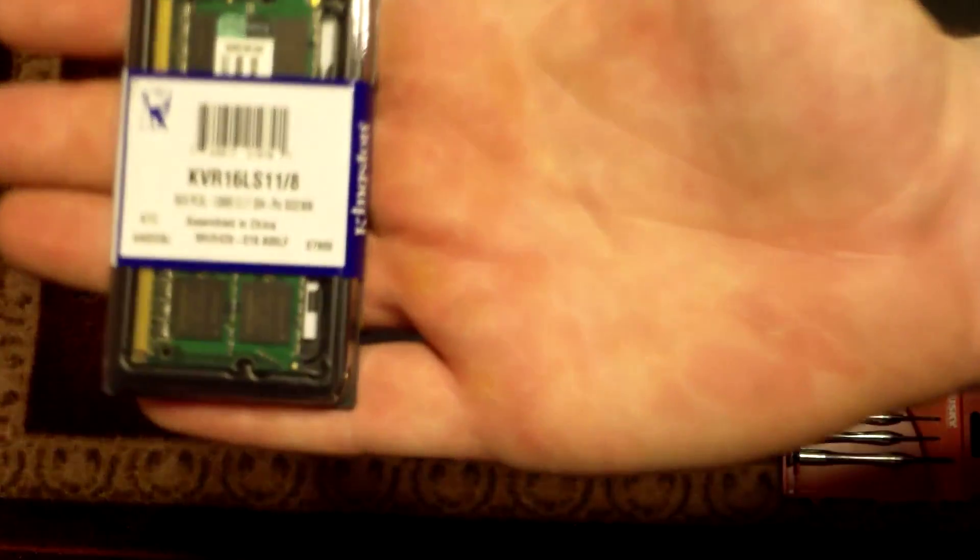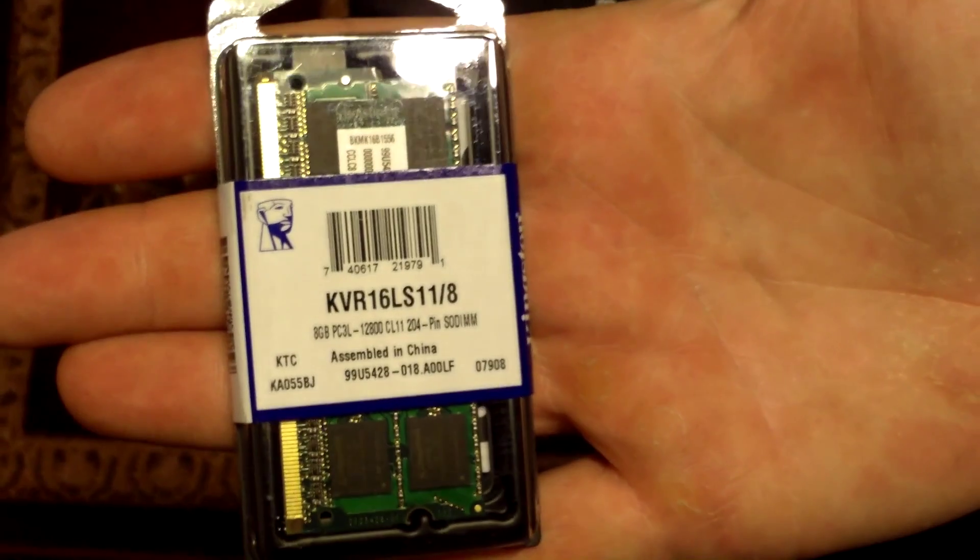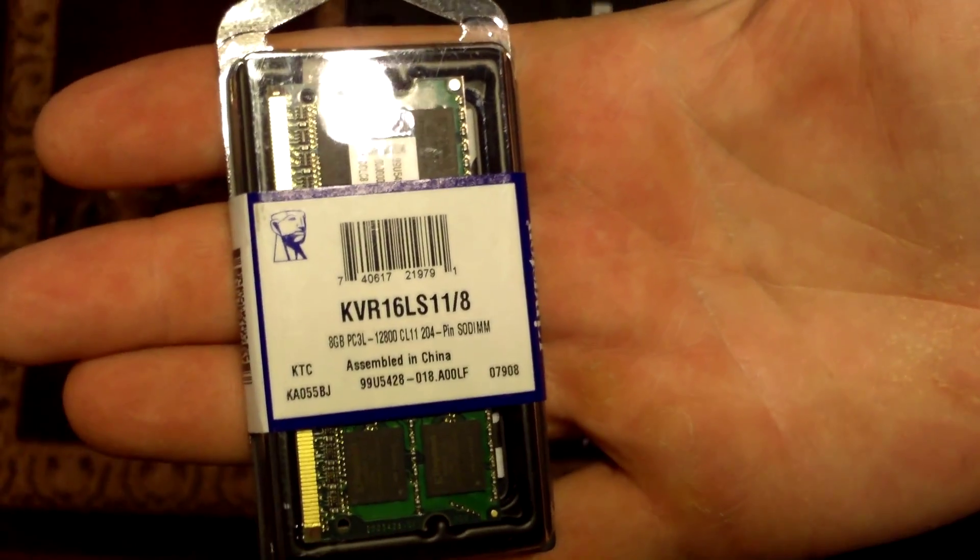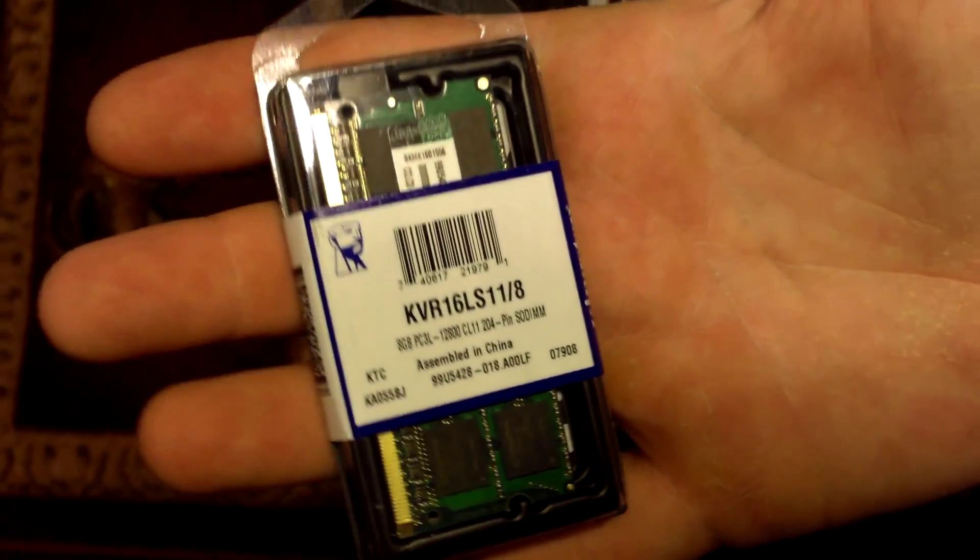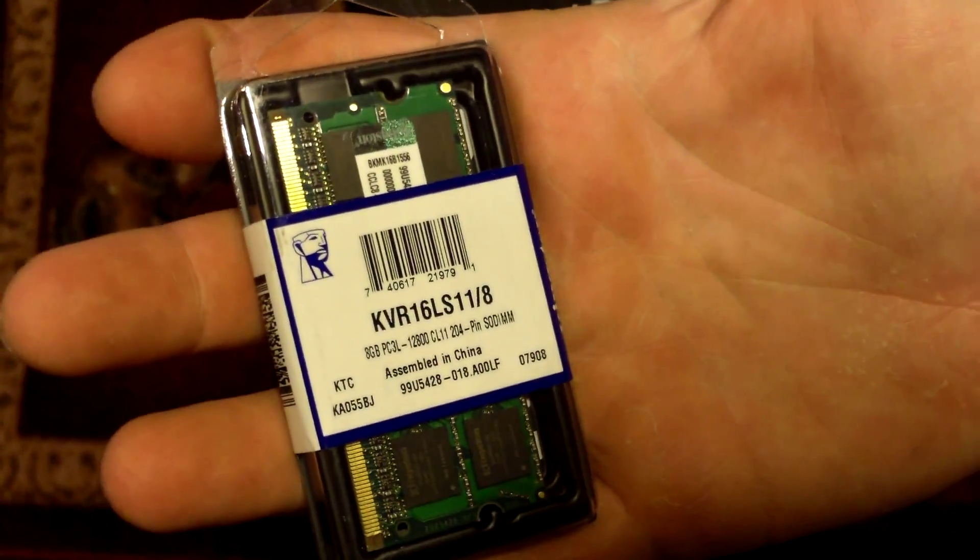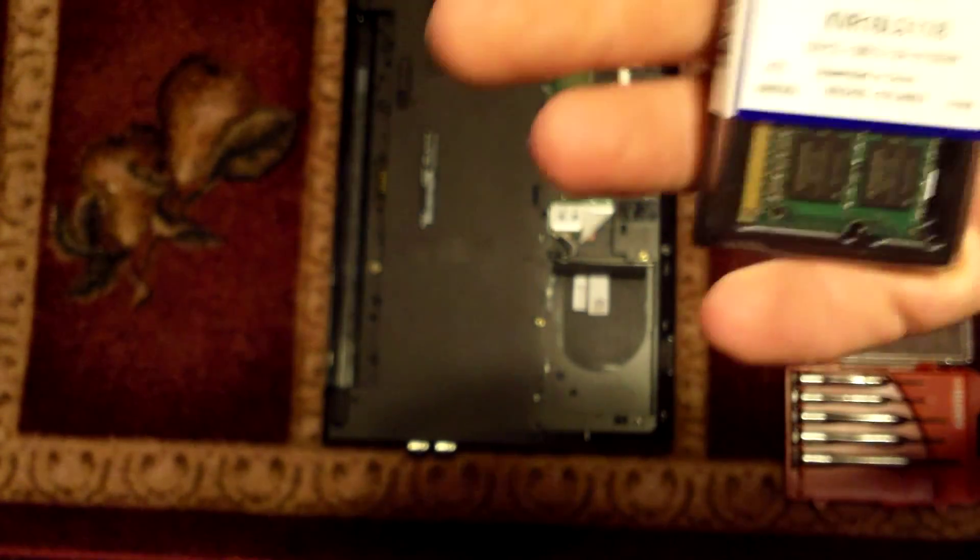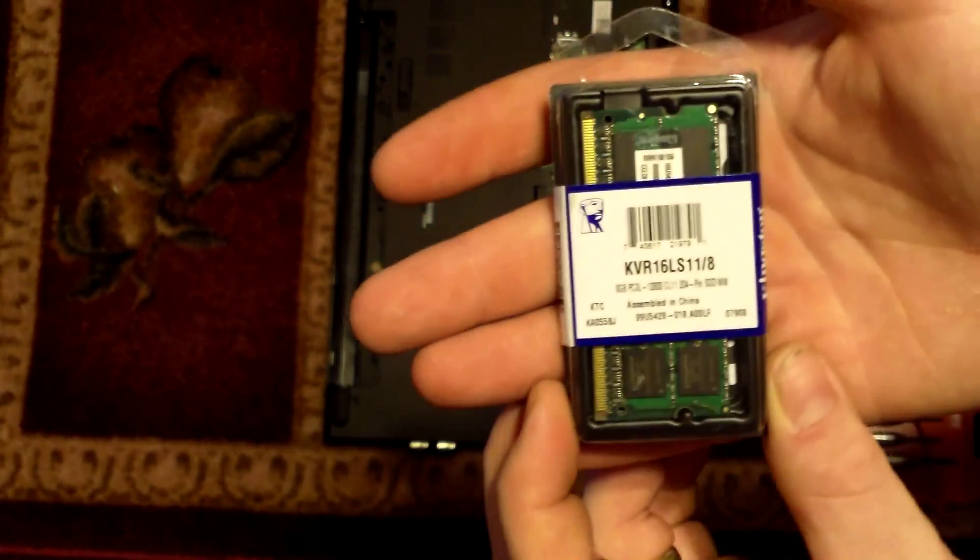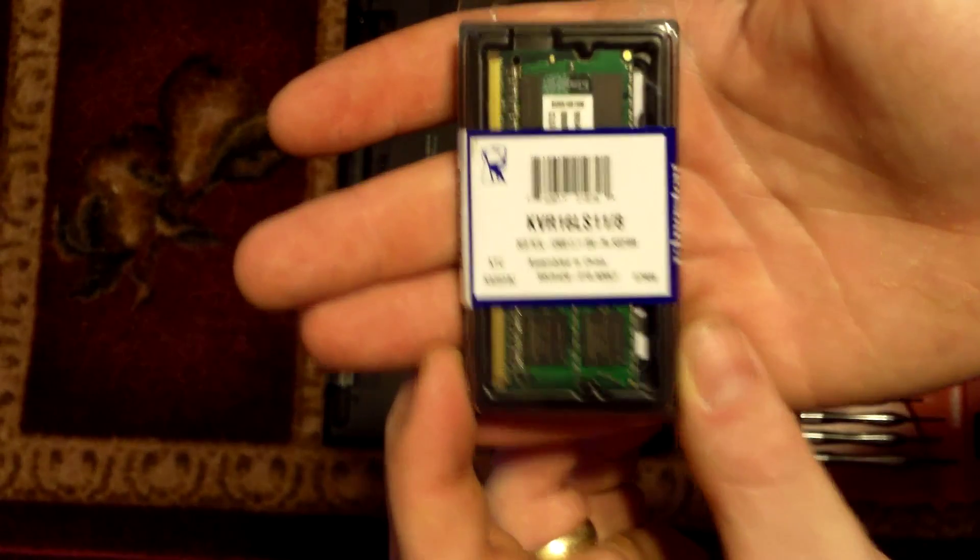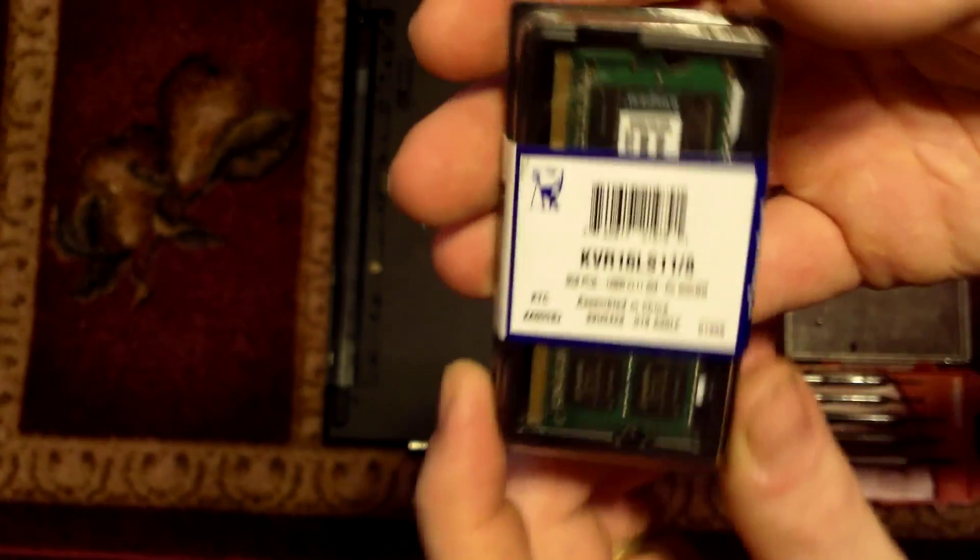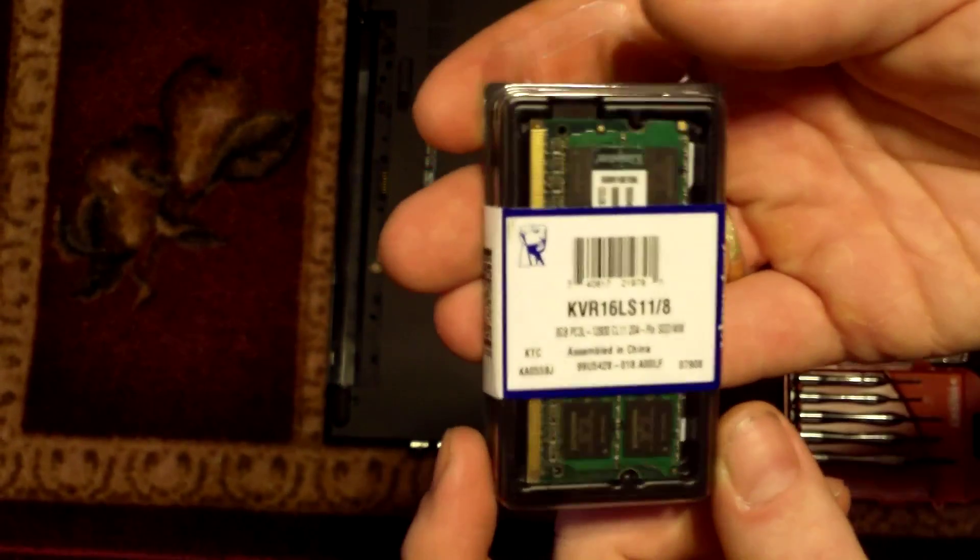As far as a replacement for today, what I did, I picked up a Kingston. This is an 8 gigabyte PC3L, it says 1280, it's a SO-DIMM card. Basically this is a DDR3 1600 megahertz laptop chip. And I will also post a link to this product right here if you want to pick up the same device.